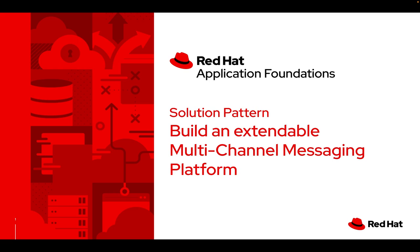Hello and welcome to the presentation of this solution pattern where we want to show how to build an extendable multi-channel messaging platform.